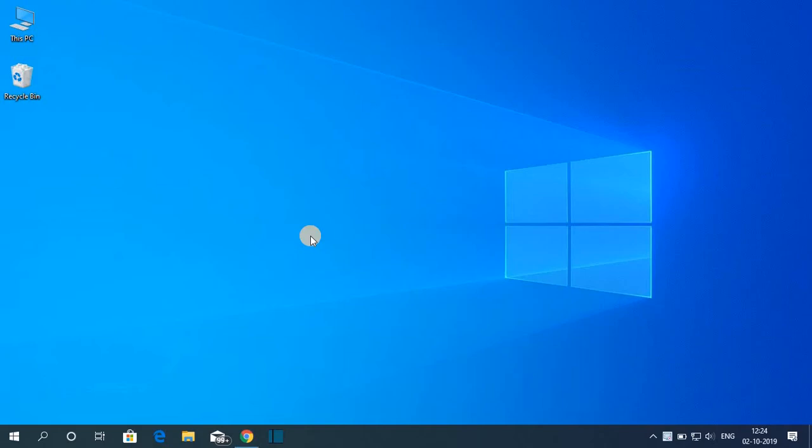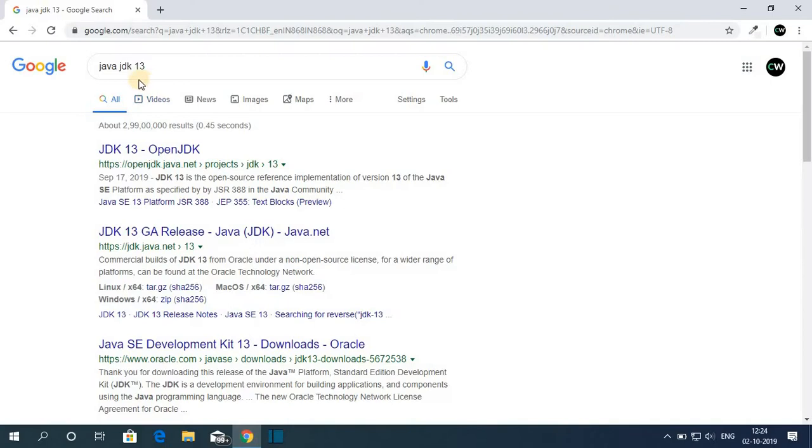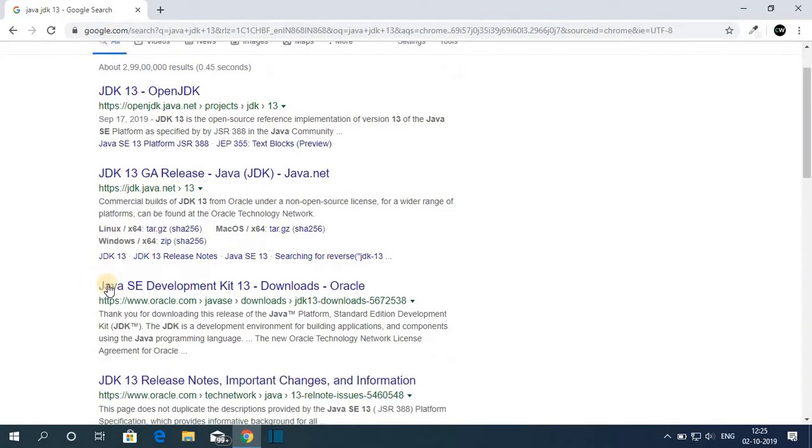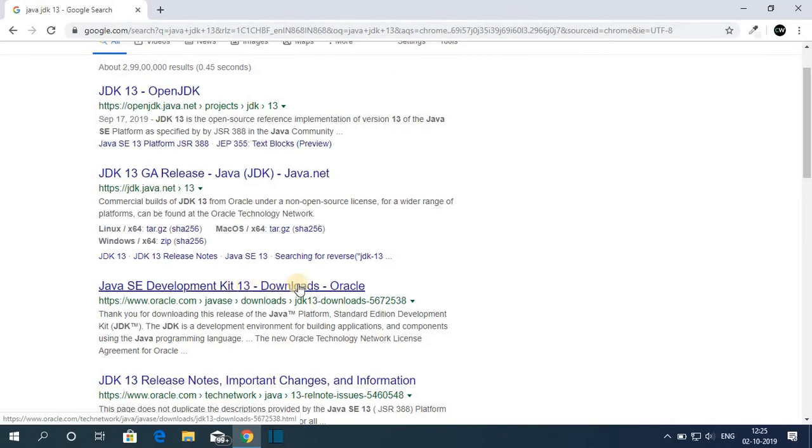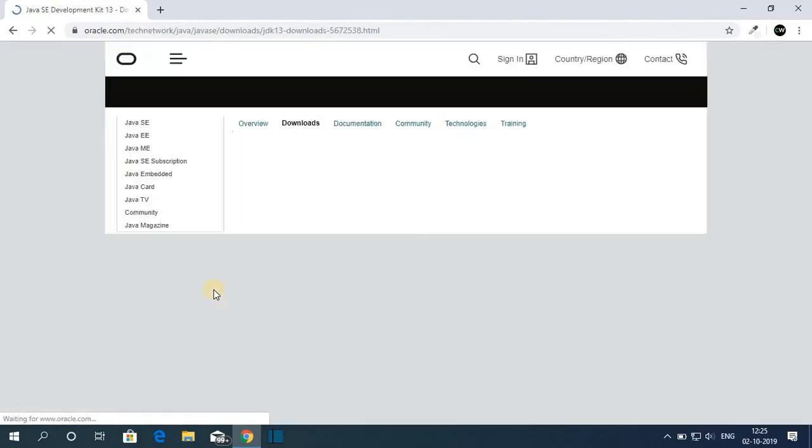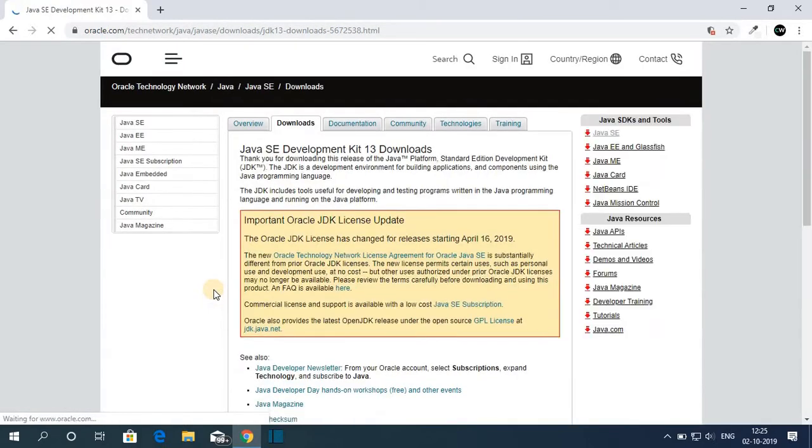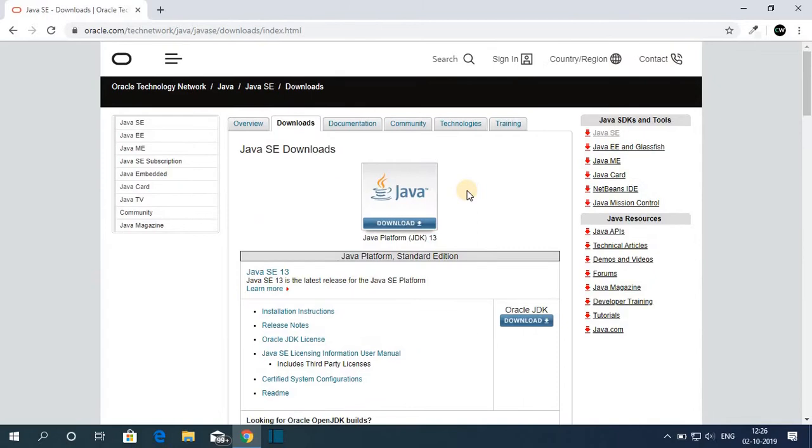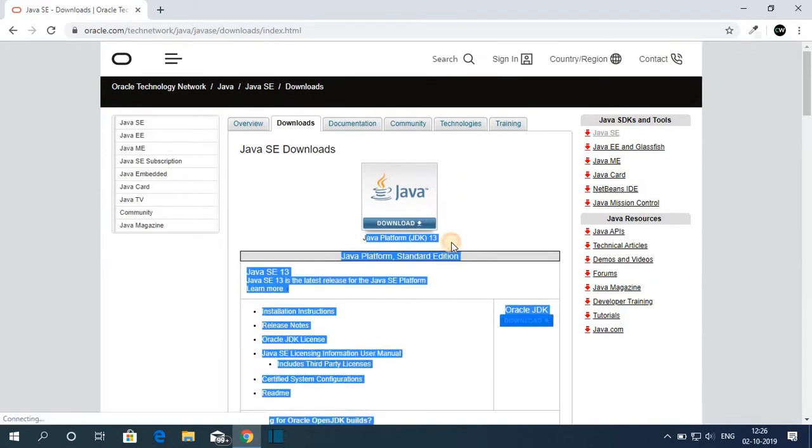In order to install Java JDK 13 on your Windows 10 computer, first of all we have to download the Java JDK file. For that, open your browser and search for Java JDK 13. Here you will find Java SE Development Kit 13 Downloads Oracle. Just open the link from oracle.com. Don't worry about the download link, the download link will be in the description box. So this is the official website from where you can download Java JDK 13.